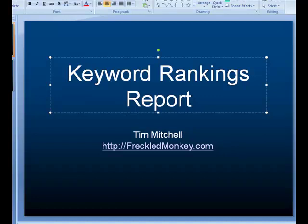Hey guys, Tim Mitchell here. I want to show you how I put together a keyword ranking report which is part of the initial process before we do any work to your website. We want to find out exactly where you're at.